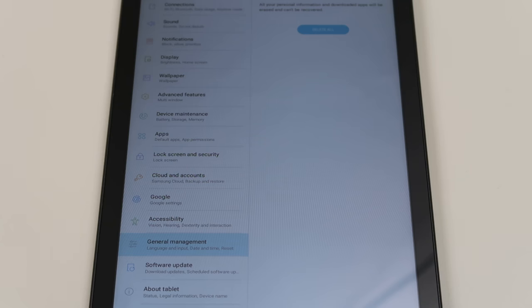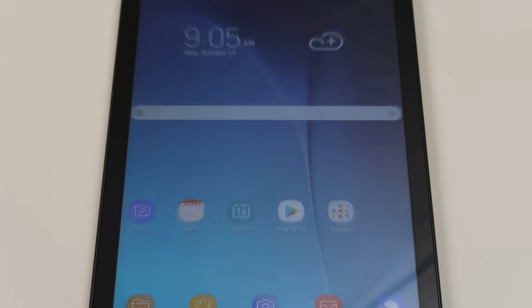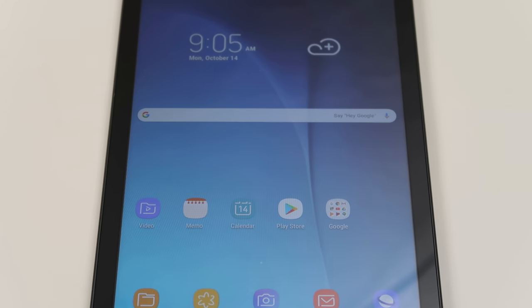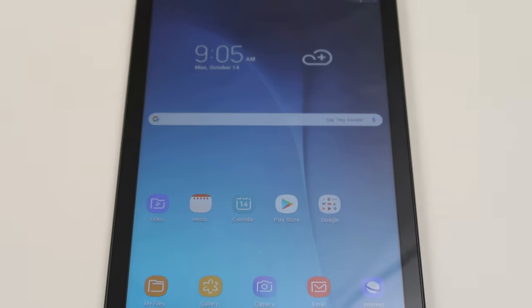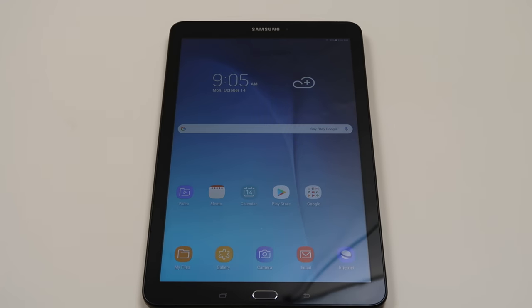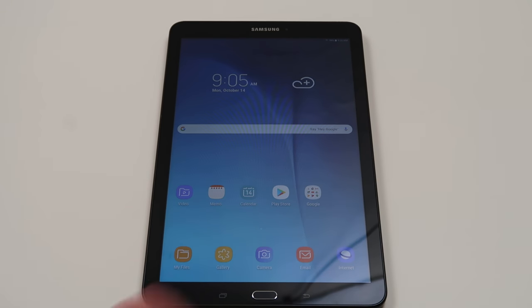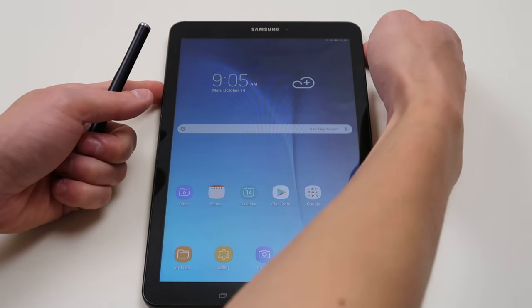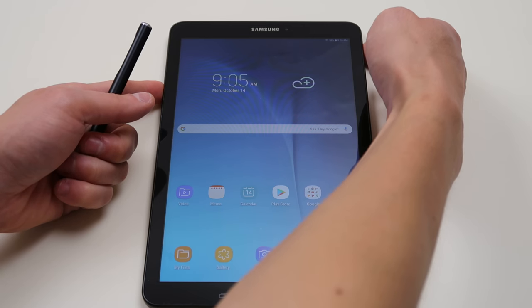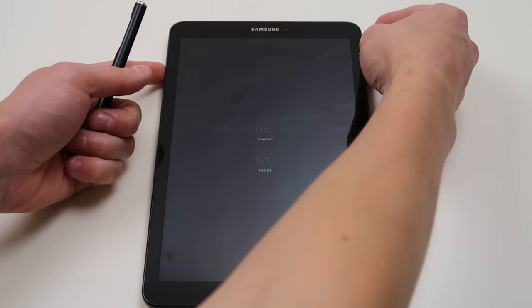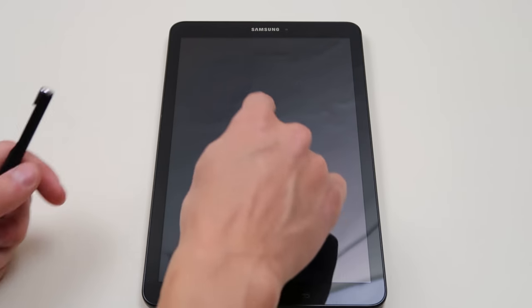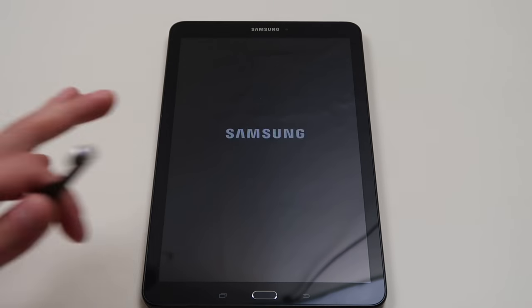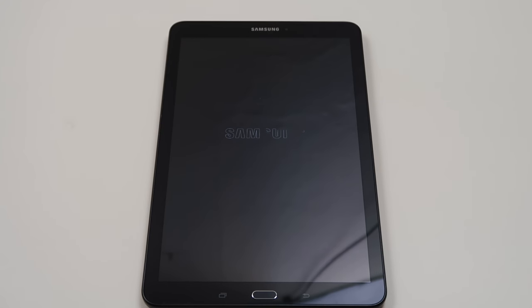Now that again is how you would factory reset if your tablet's working correctly and if you can get to the home page and if you can navigate like I'm doing. Assuming you can't get into your tablet, so we'll go ahead and we'll shut this off. Power off. Okay, so we'll go ahead and shut this tablet off for right now. And then we'll show you a way to get at it from the back end.